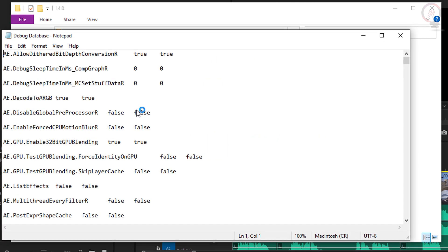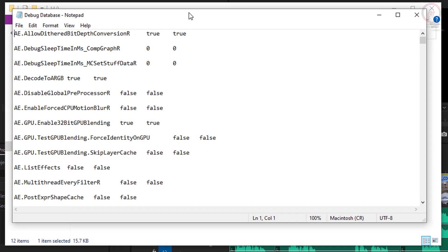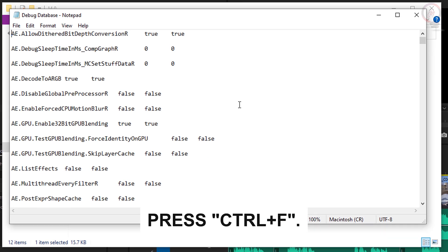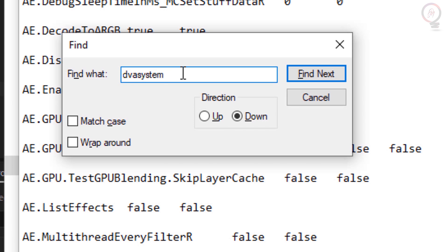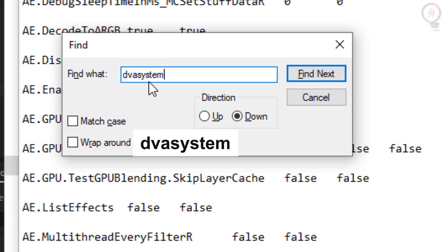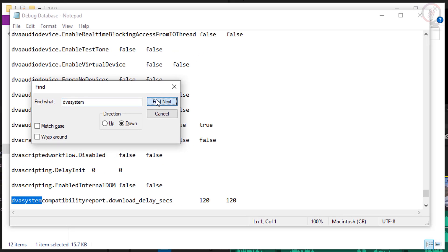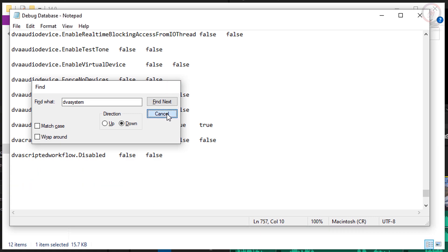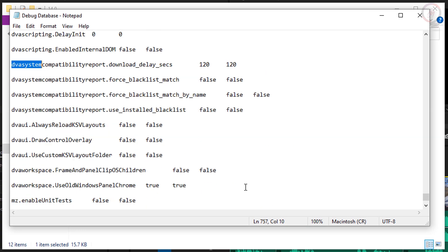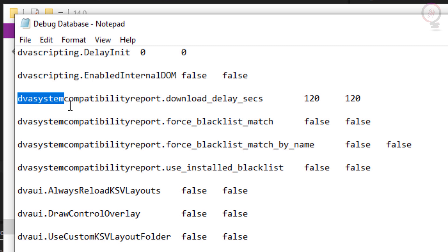Now open this file, then press Ctrl+F — the Find window will pop up. Search for 'DBA system' — I will put the word in the description box. Click on 'Find Next', then close this window. Go to this line and make sure the word here is 'false' — you will find it says 'true'. All you have to do is delete 'true' and type 'false'.